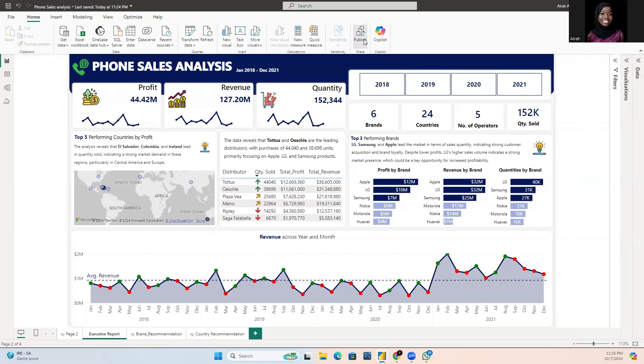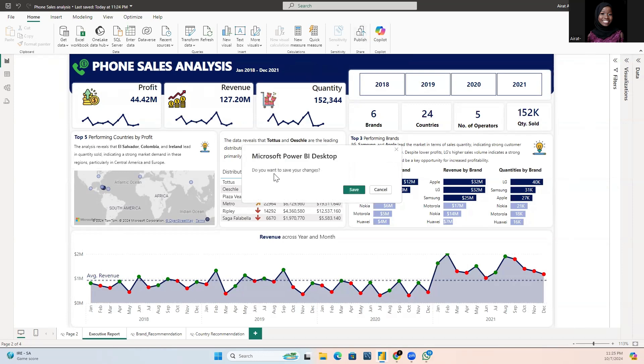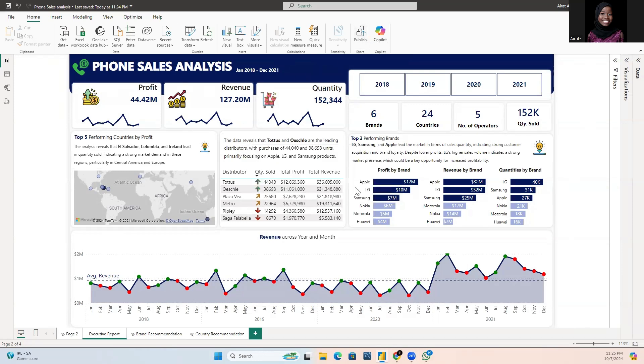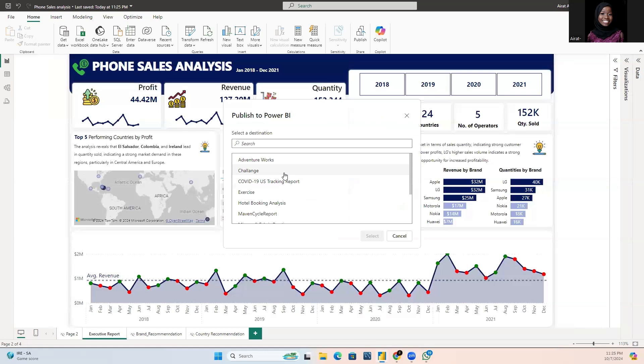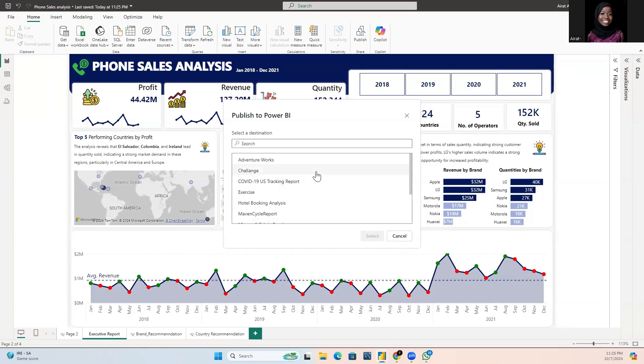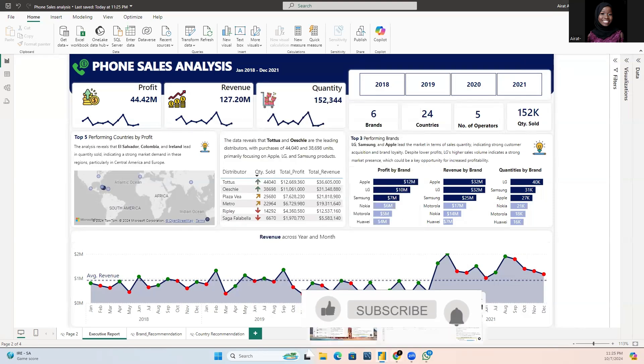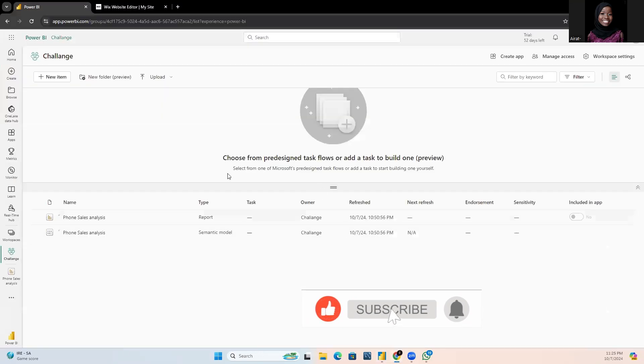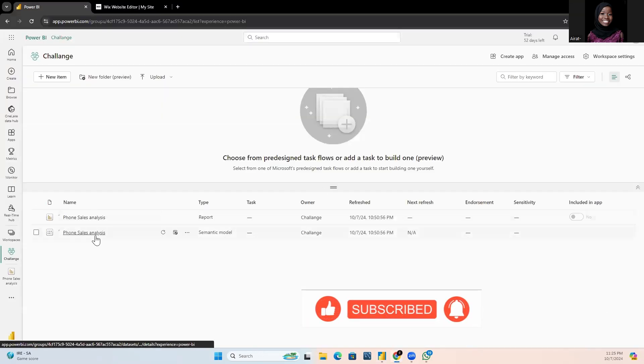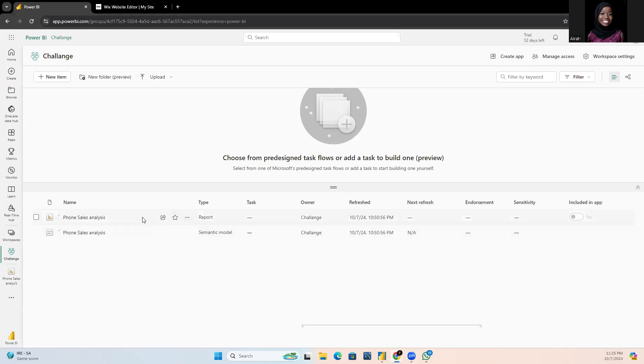Publish the reports and save changes. You need to select a workspace. I've already published this report, so I'll just select cancel. Now I'll log back into the Power BI service. I've already logged into the workspace and here you find the reports and the semantic model.